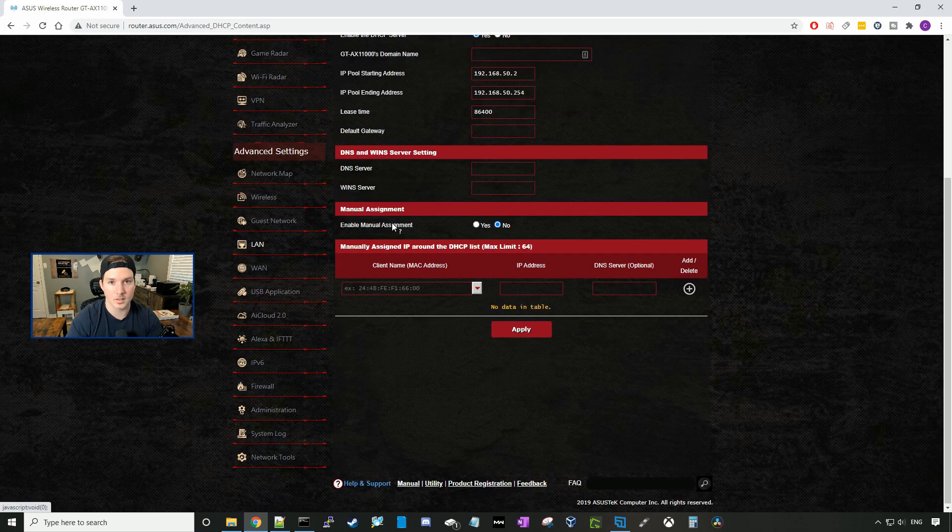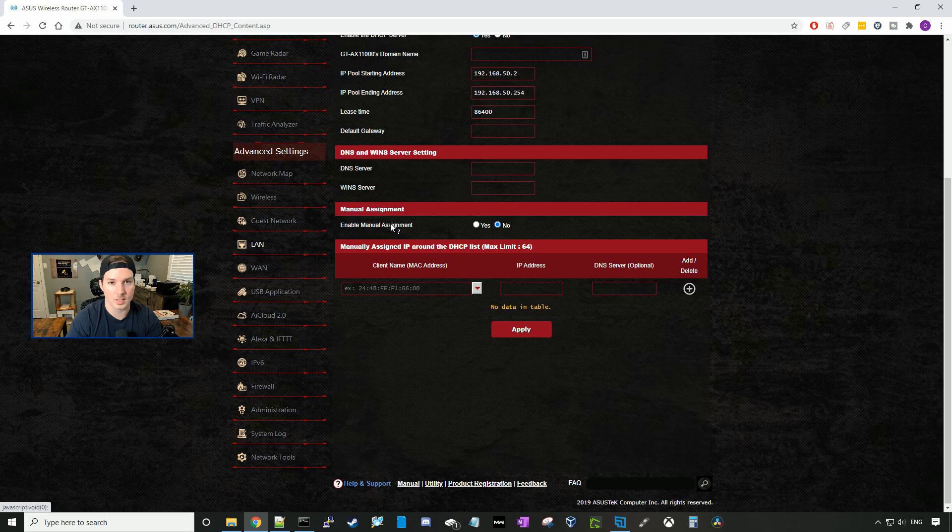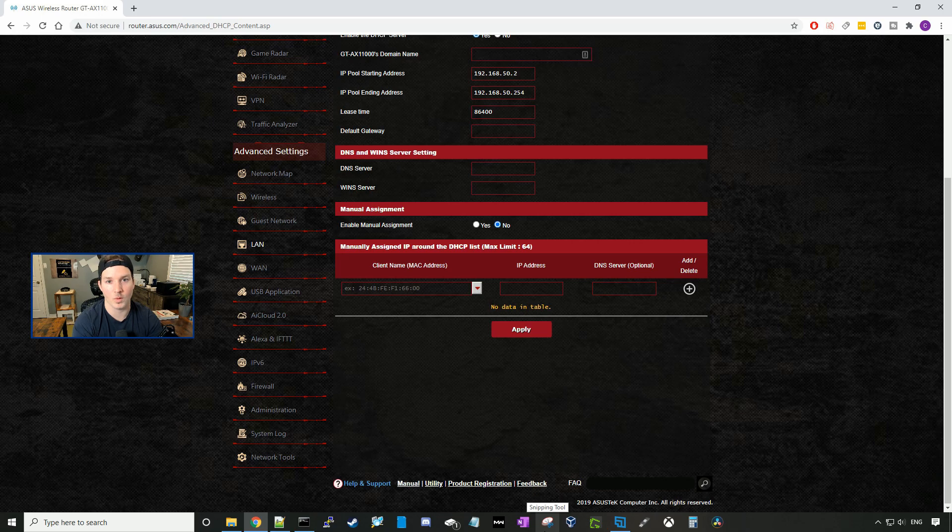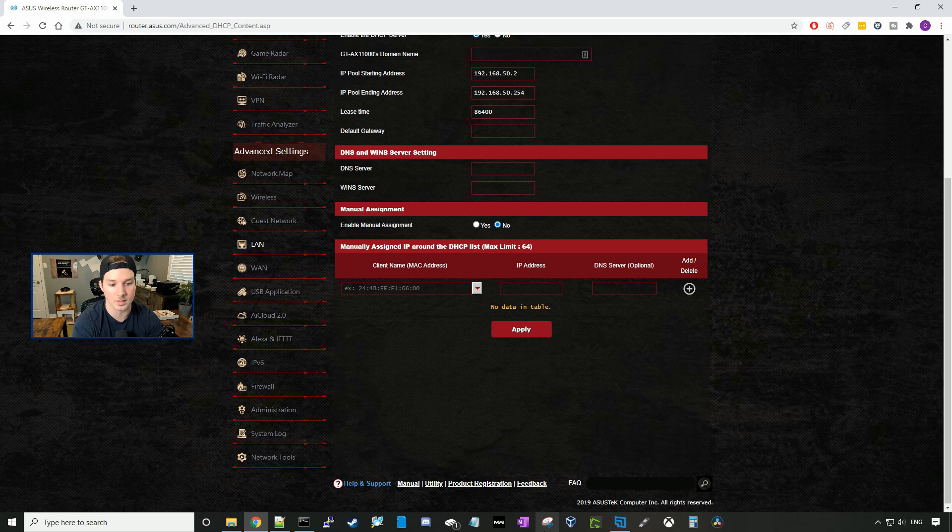There's a lot to this router. As you guys can see on the left-hand side, there is a lot of tabs. I just wanted to go through this video with the basic setup. Now we're going to do a Wi-Fi speed test as well as an iPerf test.